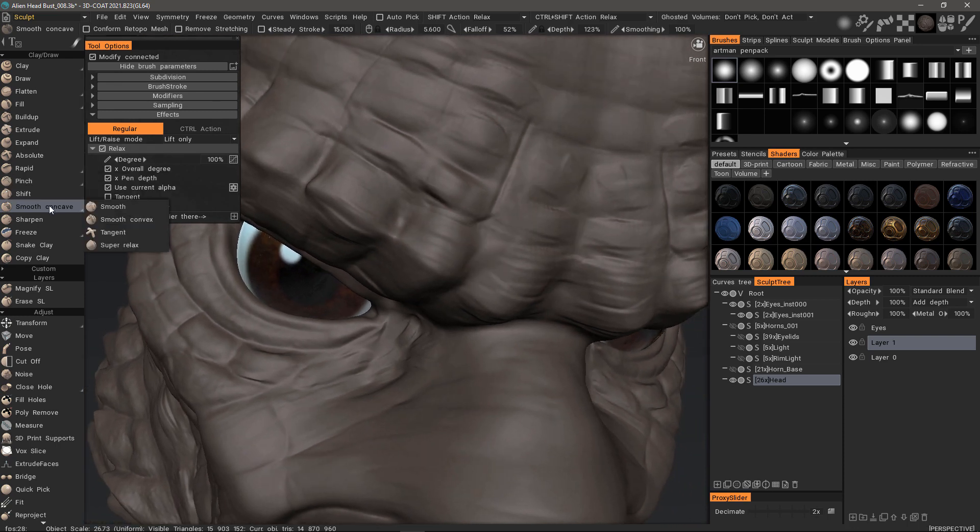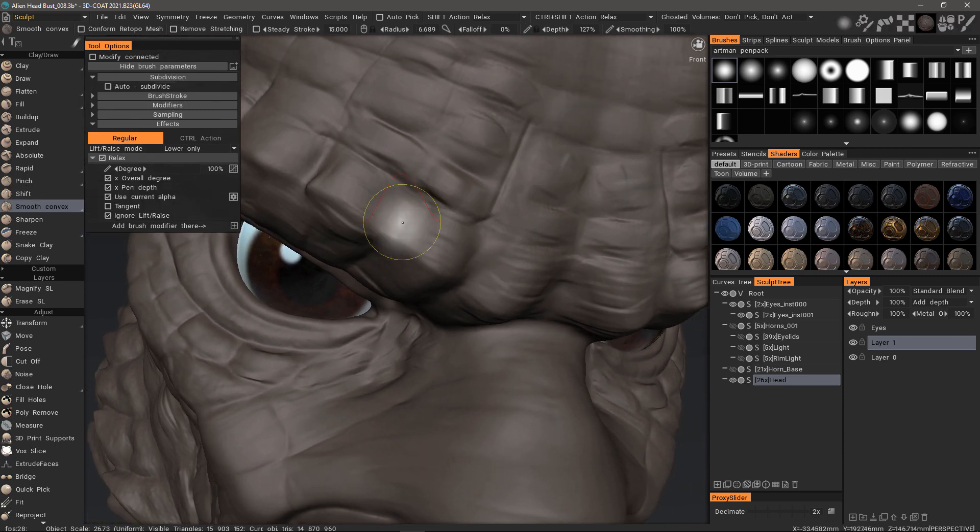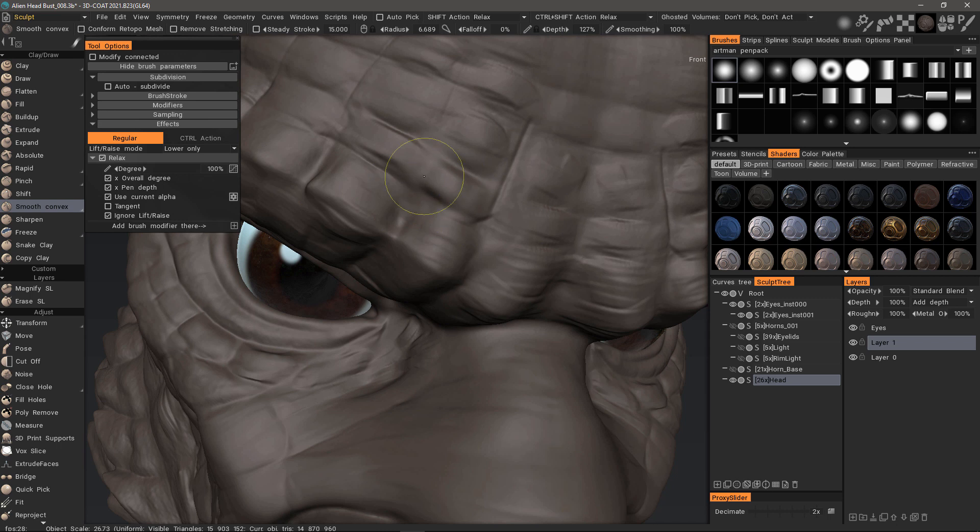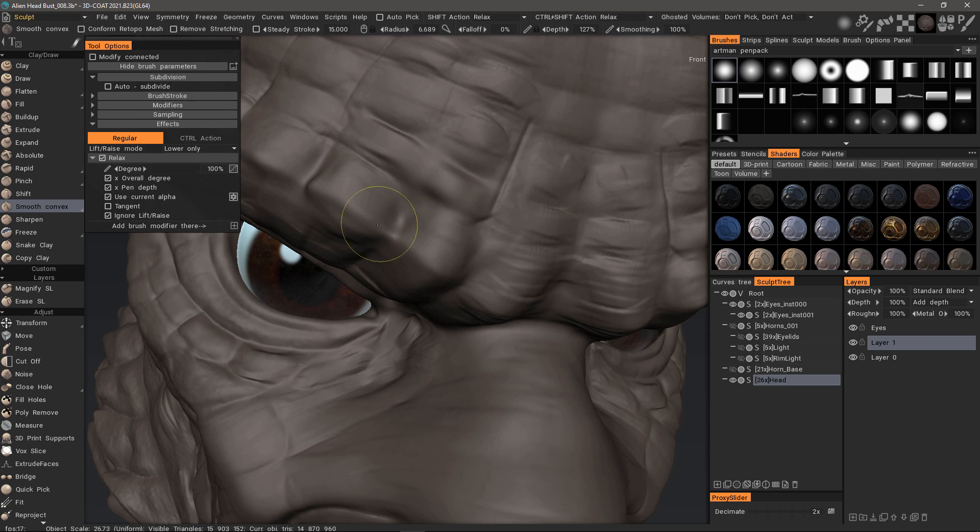Now let's look at Smooth Convex. You can see it's going to smooth the extruded portions more so than the concave surfaces.